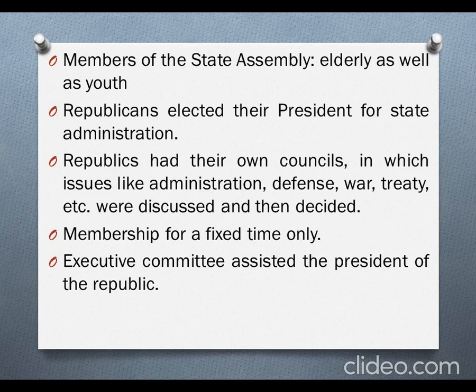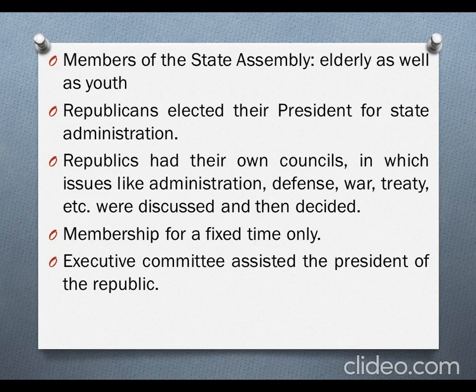Both the elderly as well as youth were selected as members of the state assembly - it was not that only senior people had the right. Each member was considered as the king in the Republic. Republics had their own councils in which important issues like administration, defense, war, treaty, etc. were discussed and decided. Treaty is a kind of agreement or settlement between states. All these affairs were discussed in the councils by the republics and then they came to a decision.